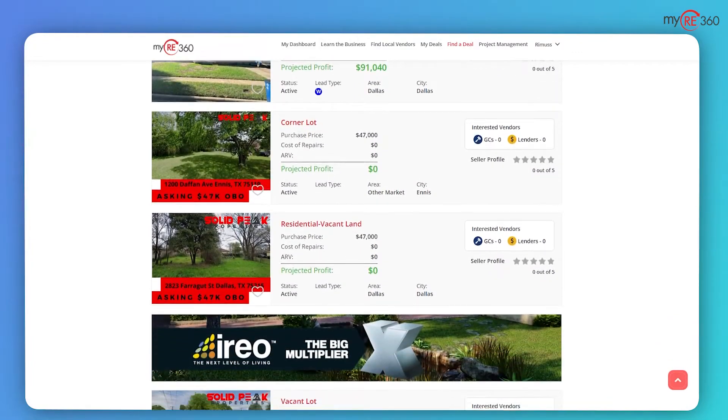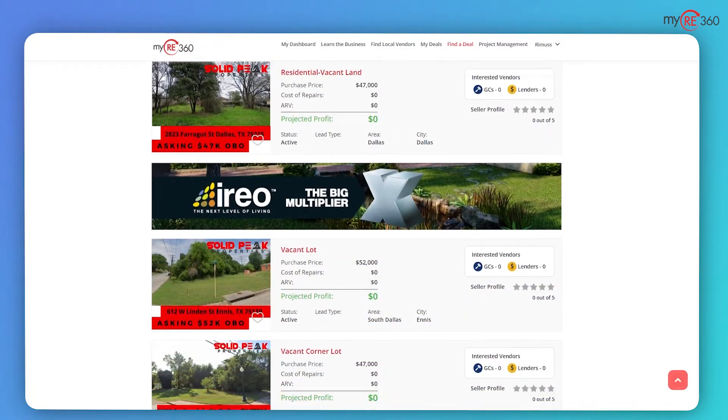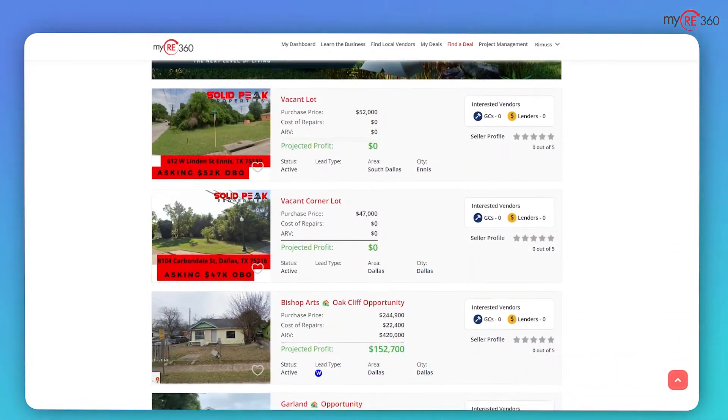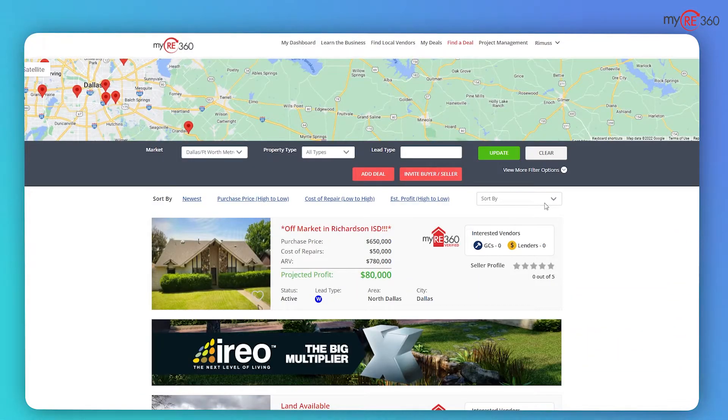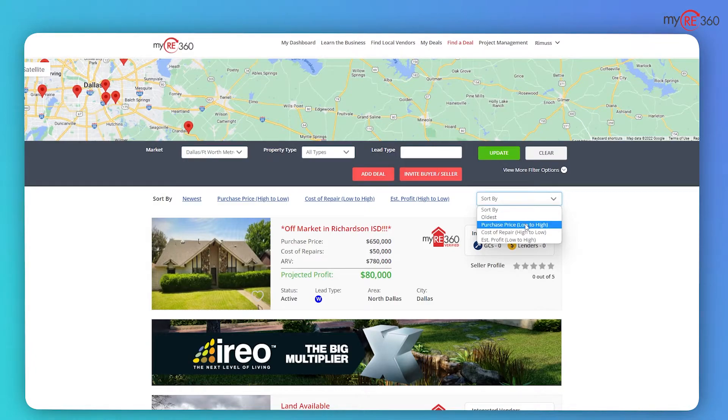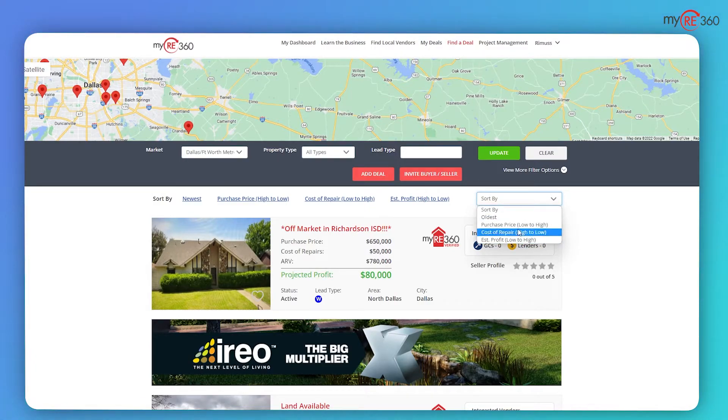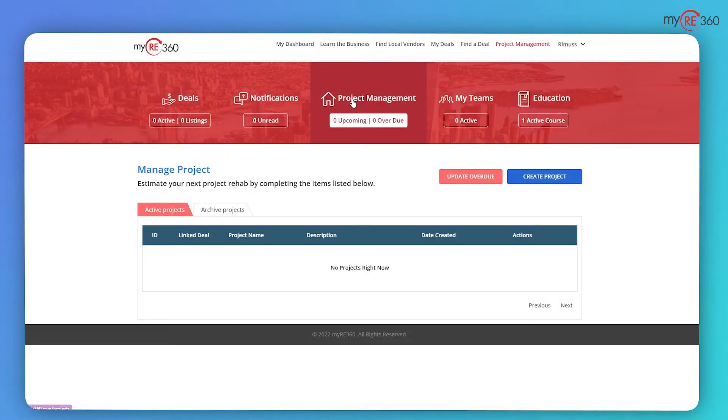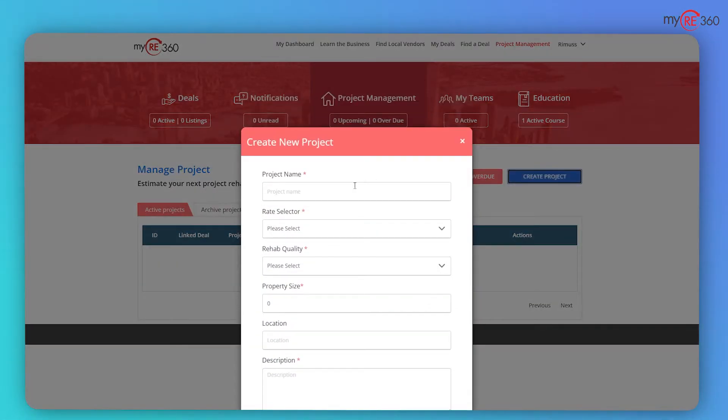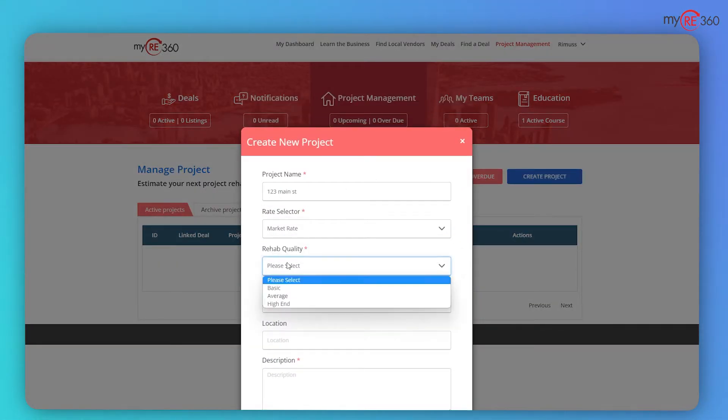Looking for your next project? Search credible deals from myRE360 verified wholesalers. You can filter your search based on the purchase price, cost of repair, estimated profit, and more.